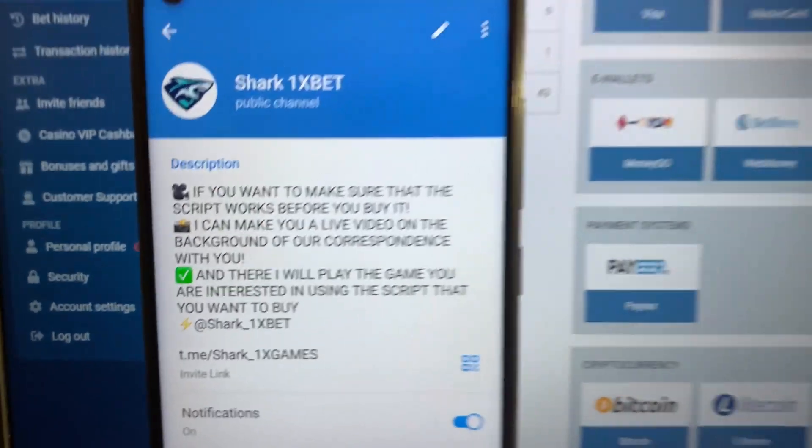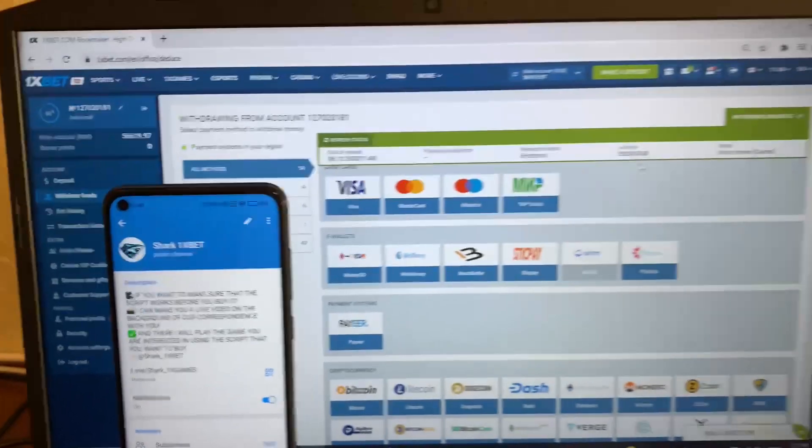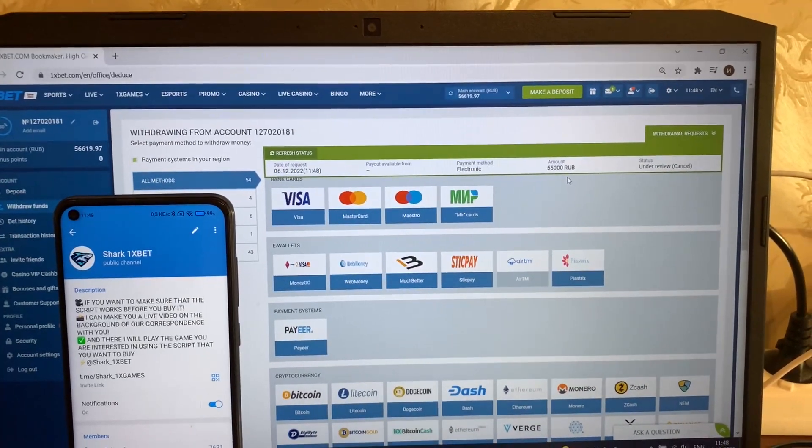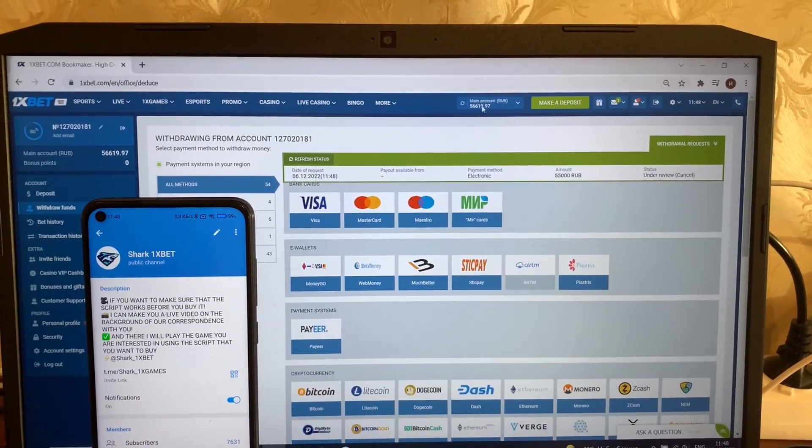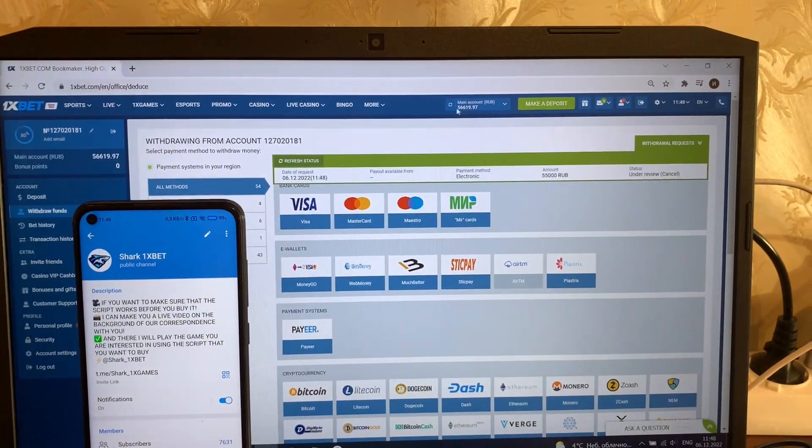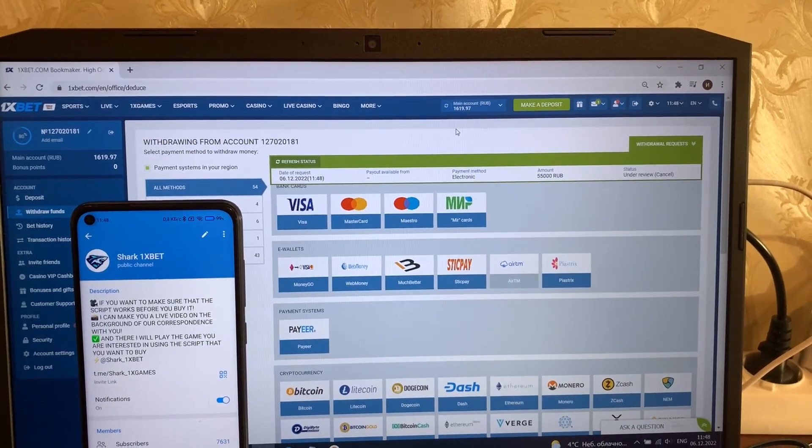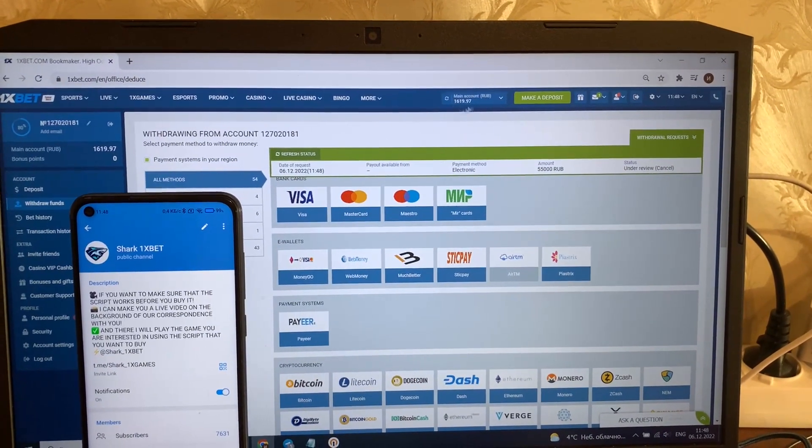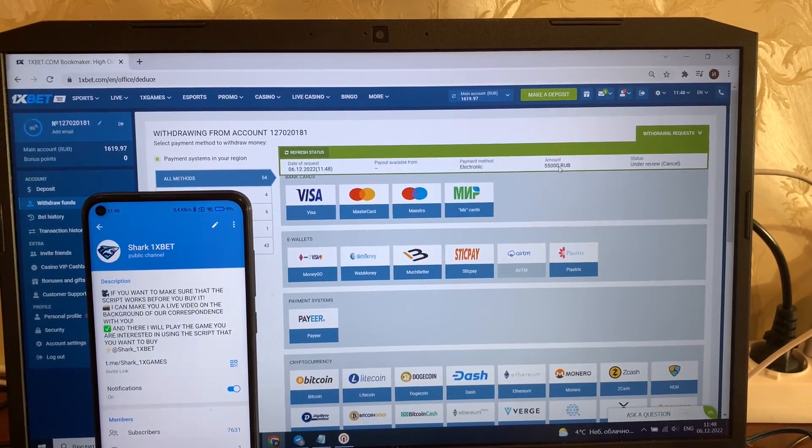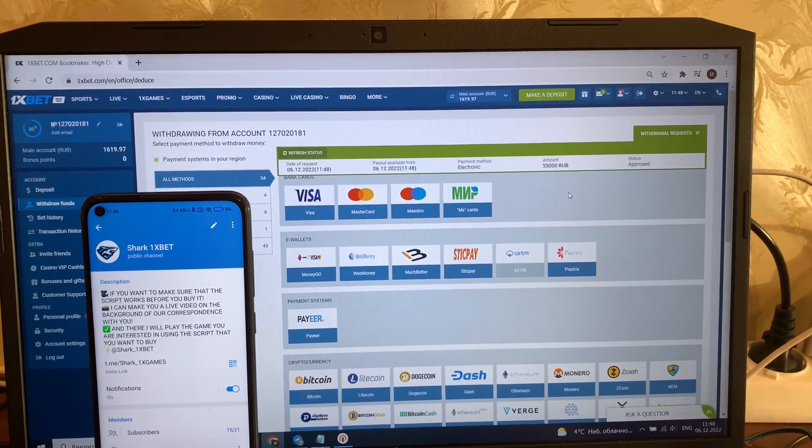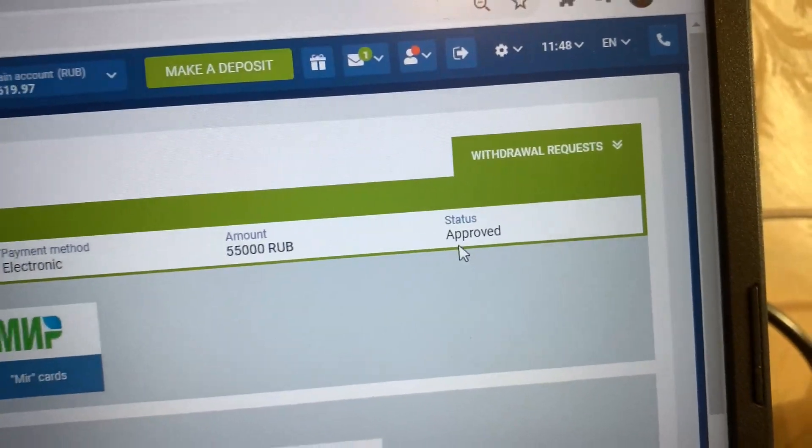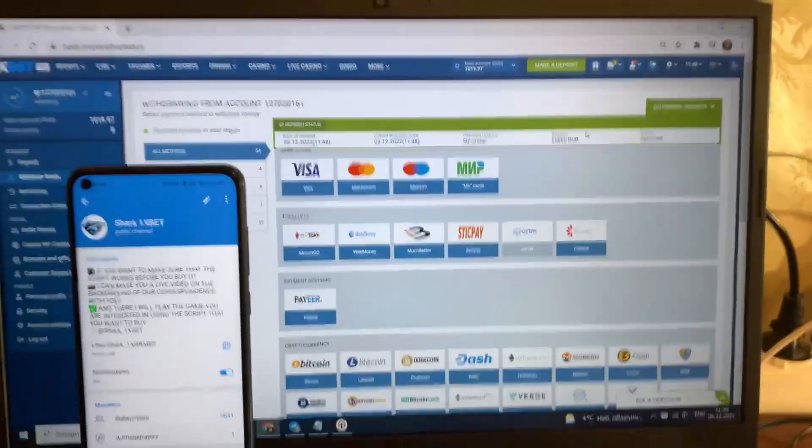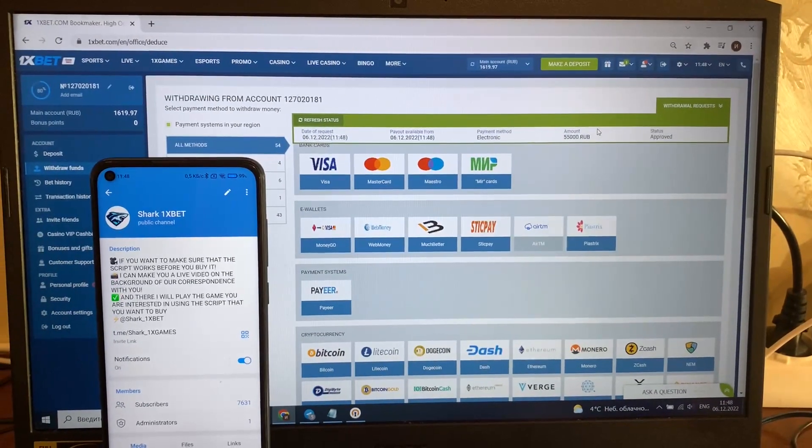Just wait a little bit. You see, money withdraws. Yes, status changed to approved, money withdraws. Thank you guys, bye bye, see you later.